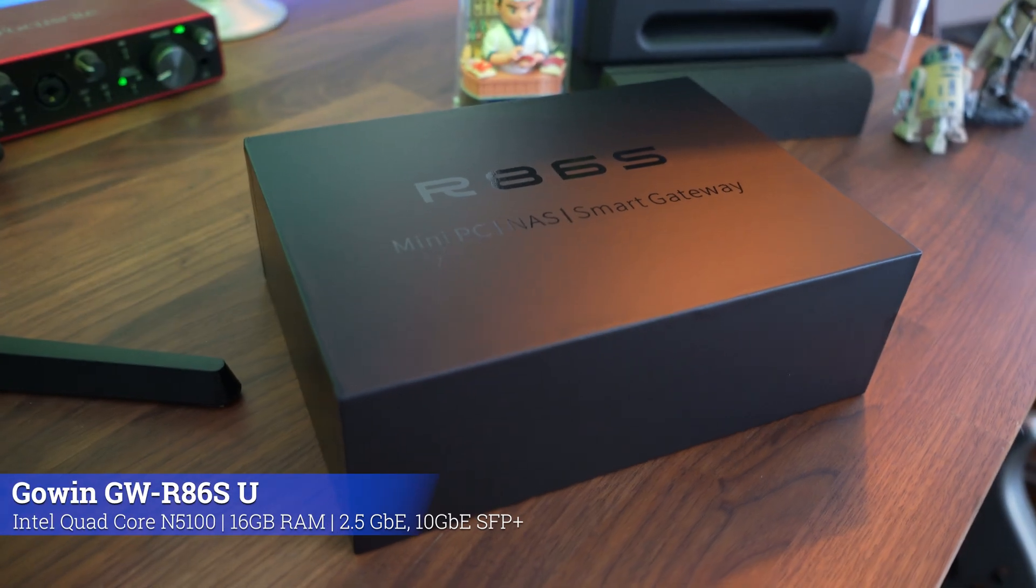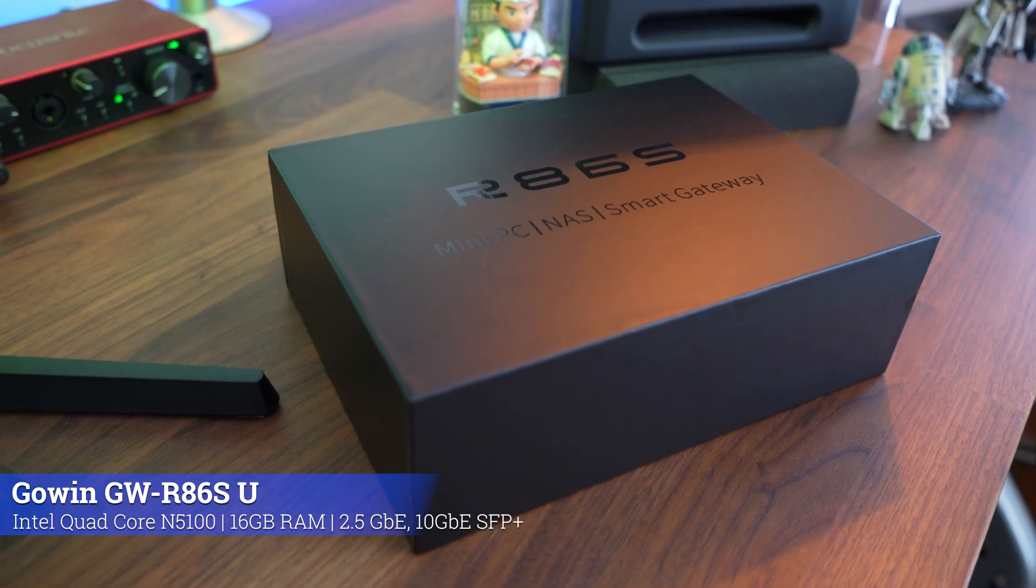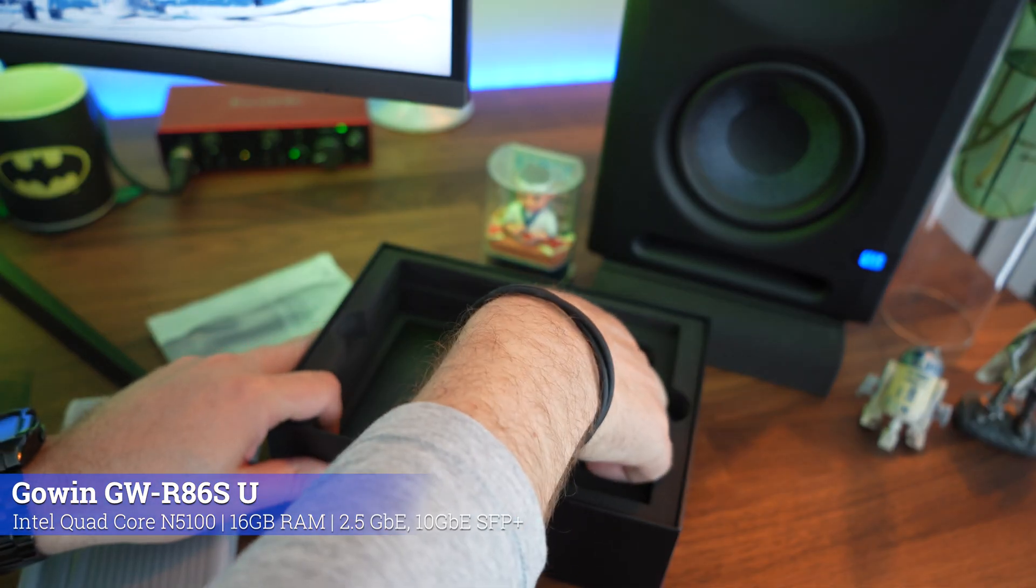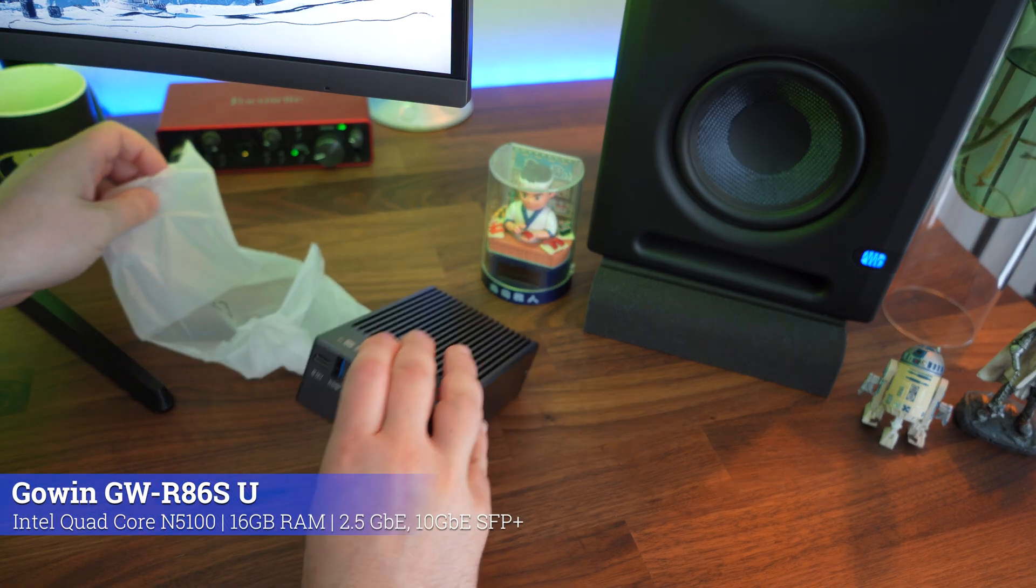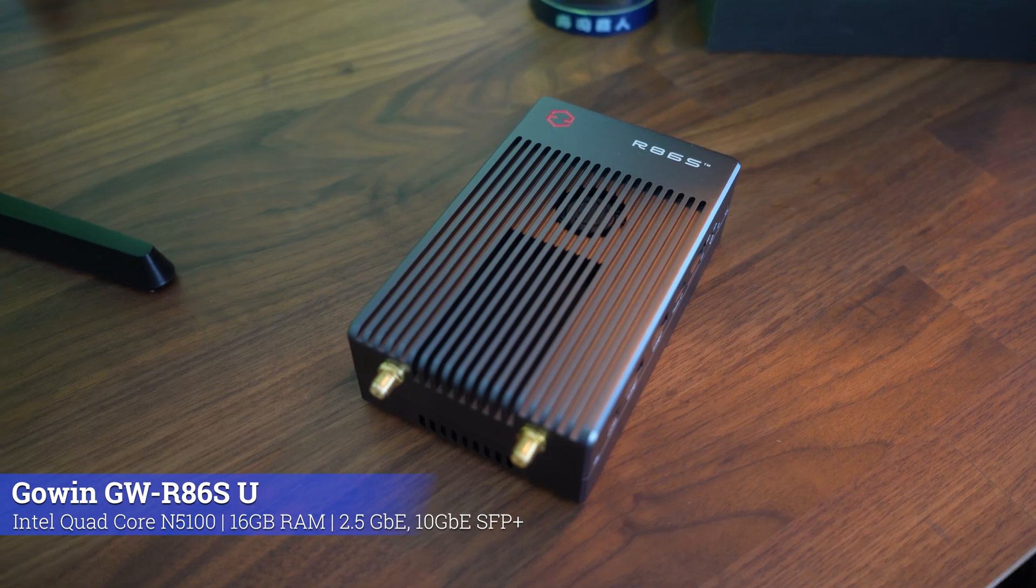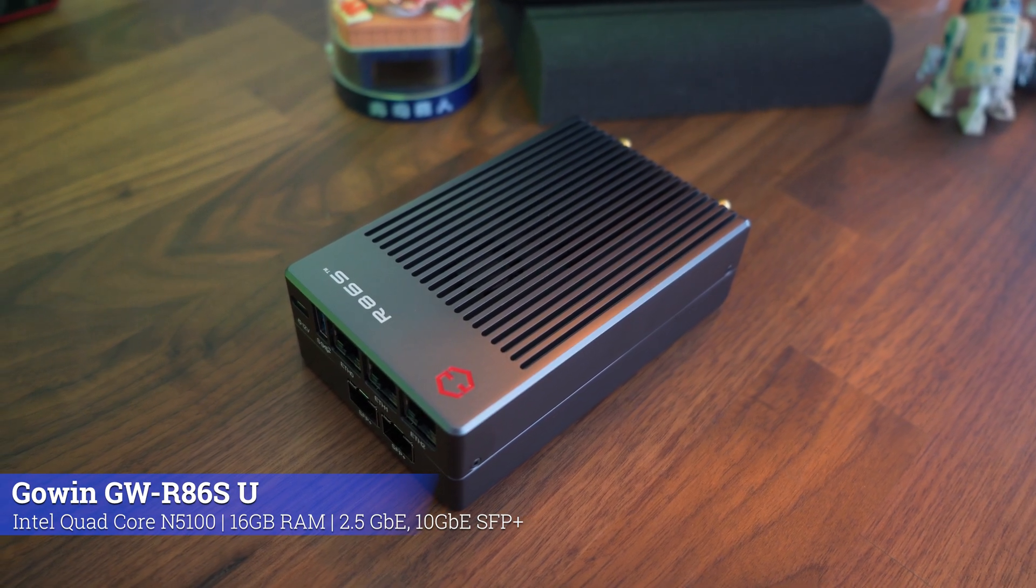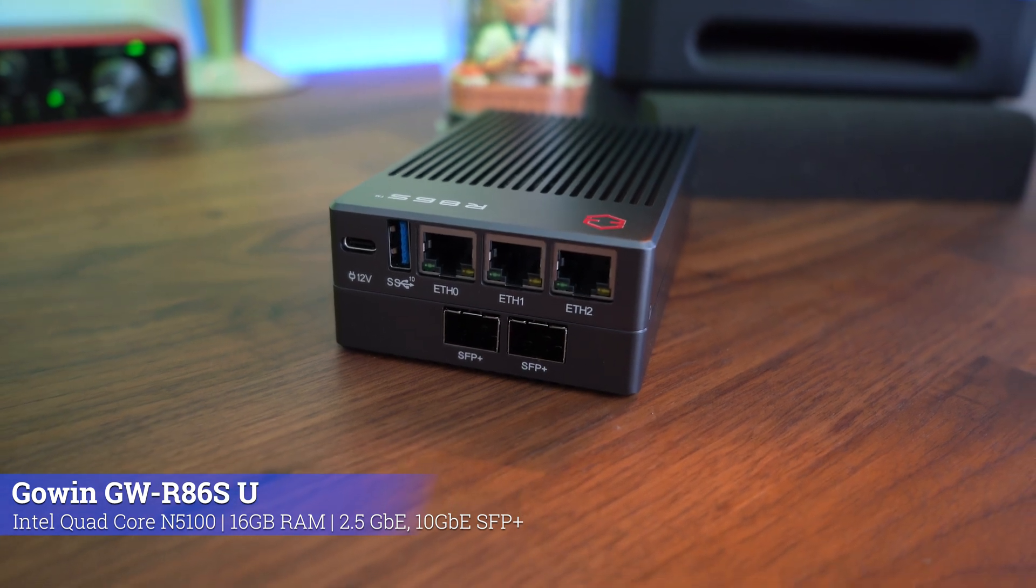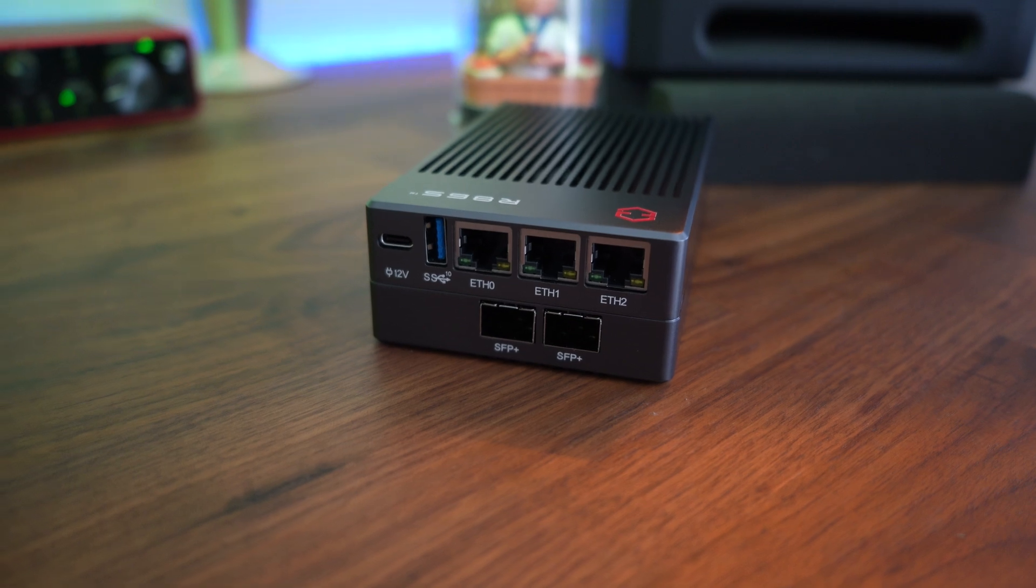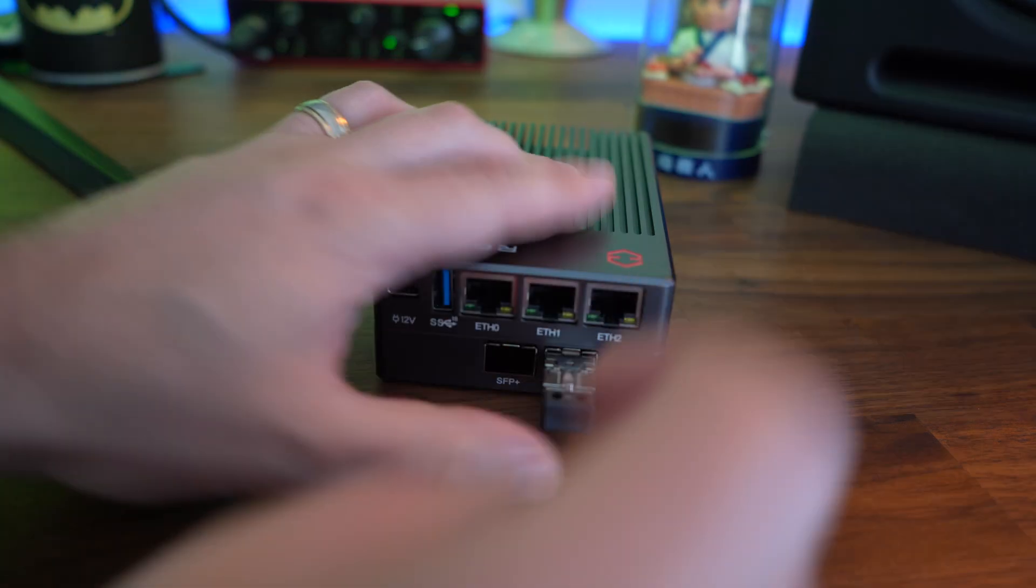Then one of my favorites is by a company called Gowan, and they essentially do custom computers, custom little computers. This thing has ports absolutely everywhere. This one is the R86S. Look at this thing. You've got big fans on the top, you've got ports absolutely everywhere. This one comes with 2.5 gigabit ethernet ports - not one, not two, but three of them. You've also got a couple of SFP slots. How amazing is this?